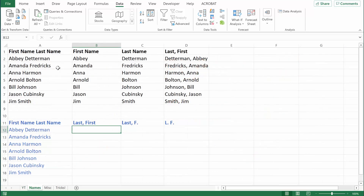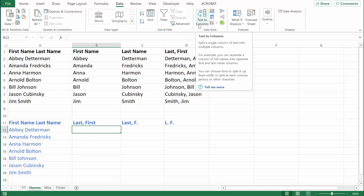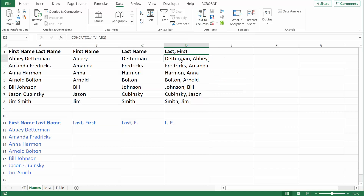Check out this example. You might have an existing list of people's first and last names, but for whatever reason you need those names formatted so that the last name is first and the first name is last. In a previous video, I showed you how to separate first and last names using Excel's Text to Columns feature, and then use Excel's Concatenate function to put the names back together. That strategy worked pretty well, but Flash Fill works even better.